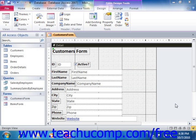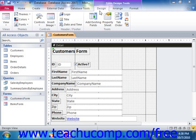To add a logo to your form, just click the logo button that appears in the header footer group of the design tab of the form design tools contextual tab within the ribbon in Access 2010. In Access 2007, this button is located in the controls group on the design tab of the form design tools contextual tab within the ribbon.